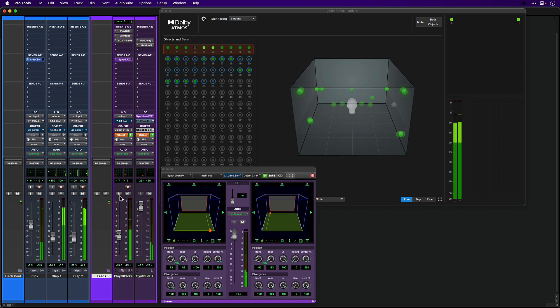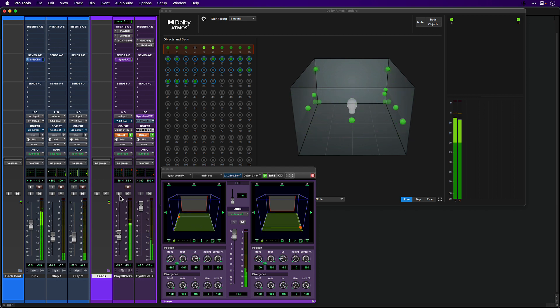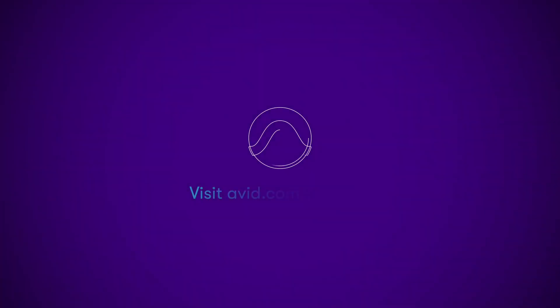Take some time to explore the demo session to get more ideas for ways to use the Atmos format creatively, and make sure to check out our other videos and articles about mixing in Atmos at avid.com.